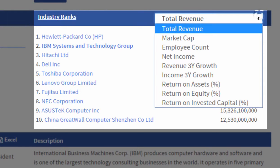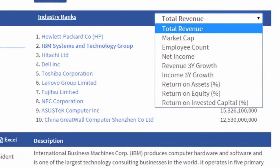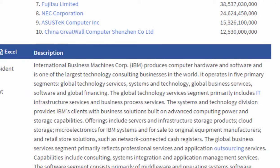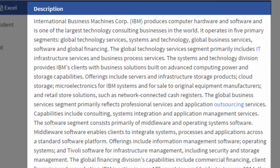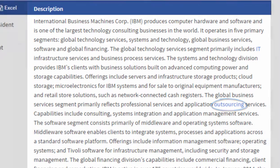You can sort those ranks in many different ways — income growth, employee count — really interesting, hard-to-find information. Notice here I also have a description of the company, including links to glossary words in case you want to look further to see what something means.